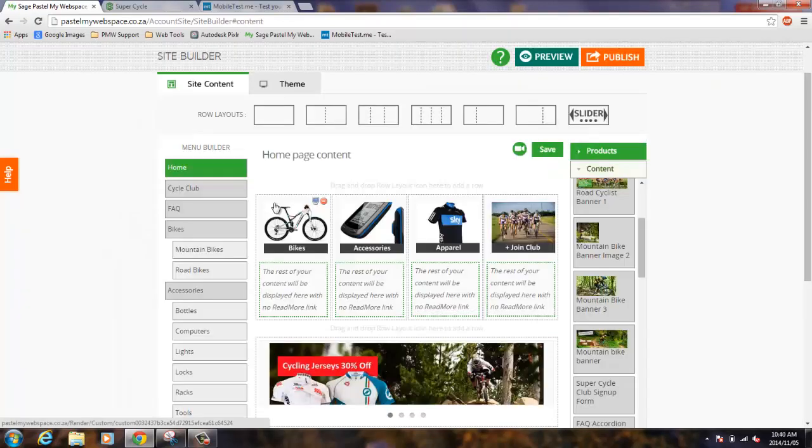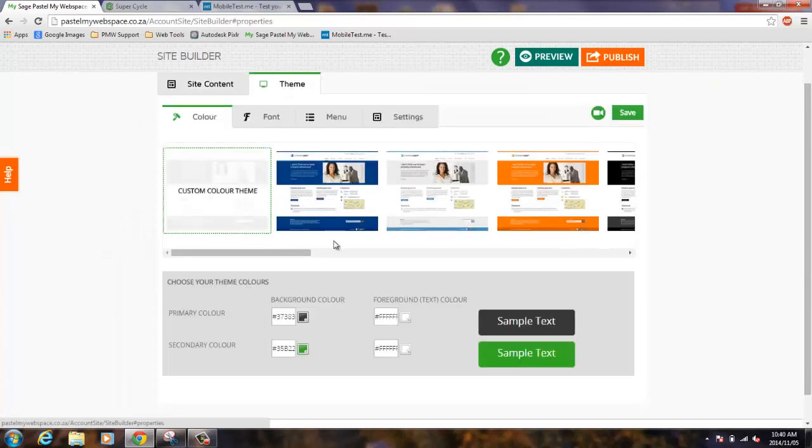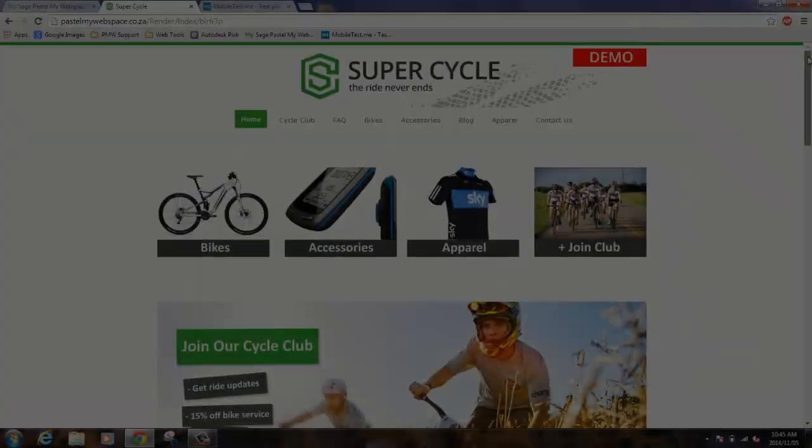You can then customize your website further by changing the theme, colors, fonts, menus, and website settings.